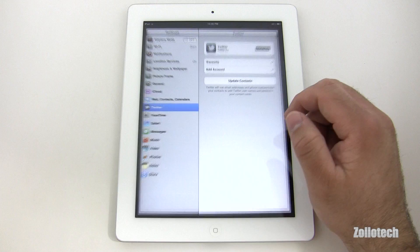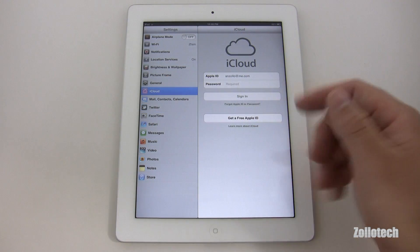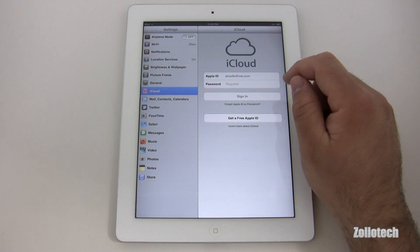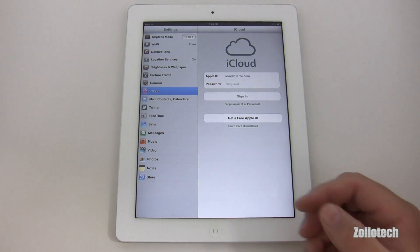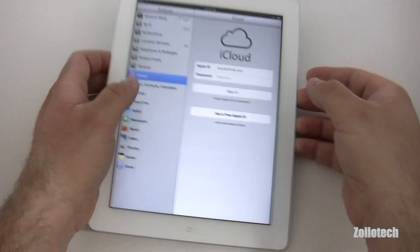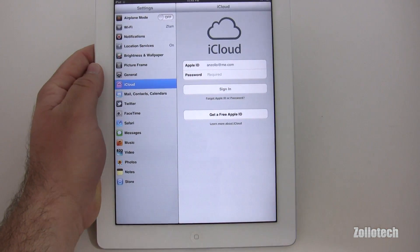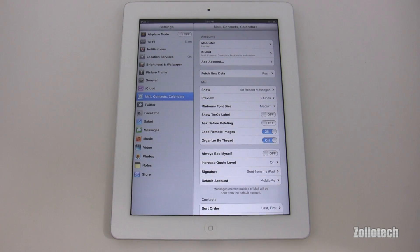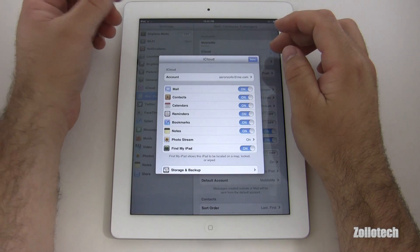One of the things I'm most excited about is iCloud. iCloud allows you to take a picture on your iPhone and have it show up on the iPad automatically. Let me go ahead and sign in and get that all set up and we'll demonstrate that.